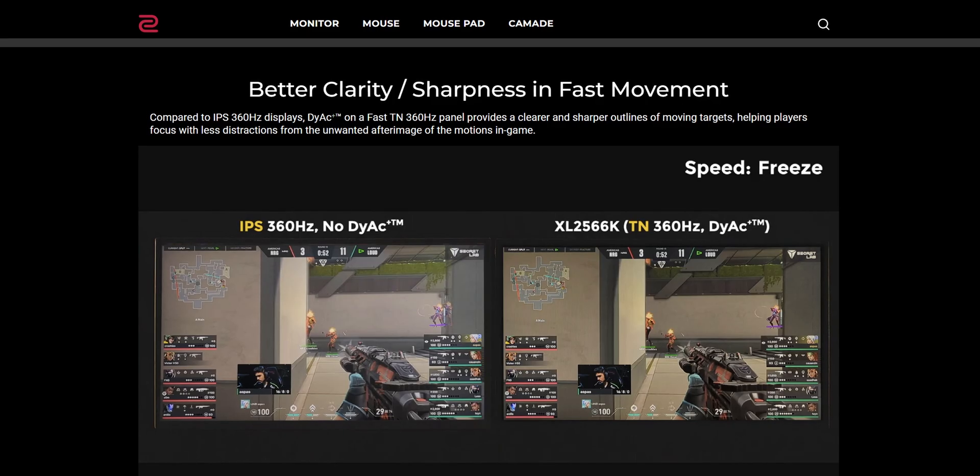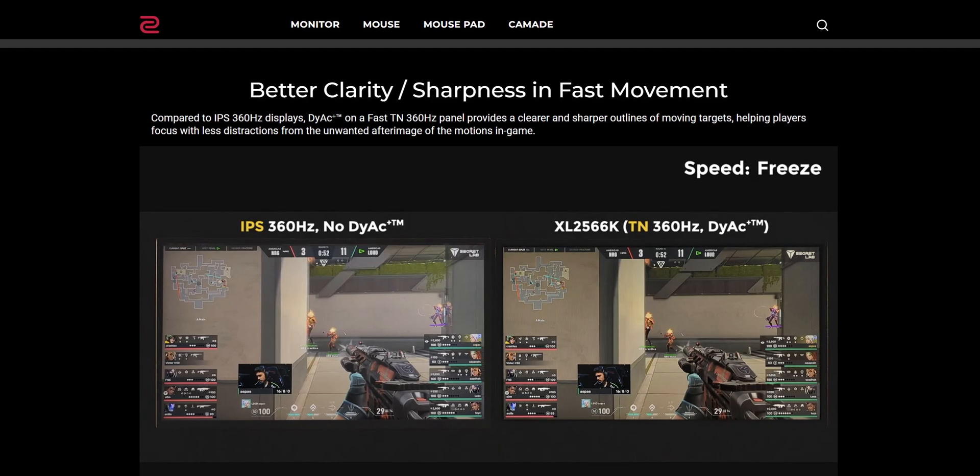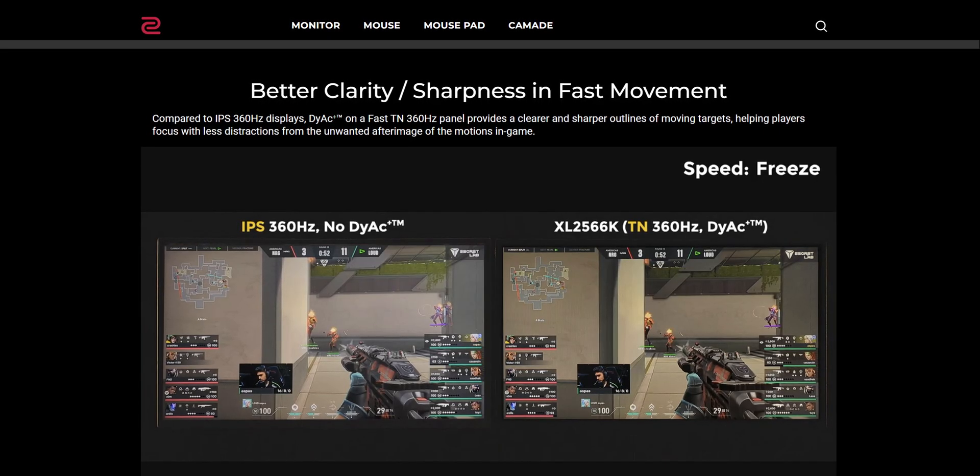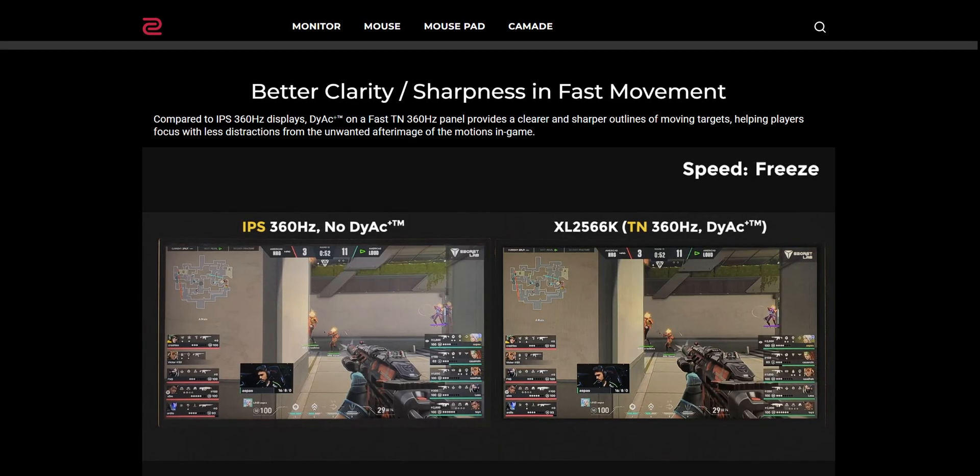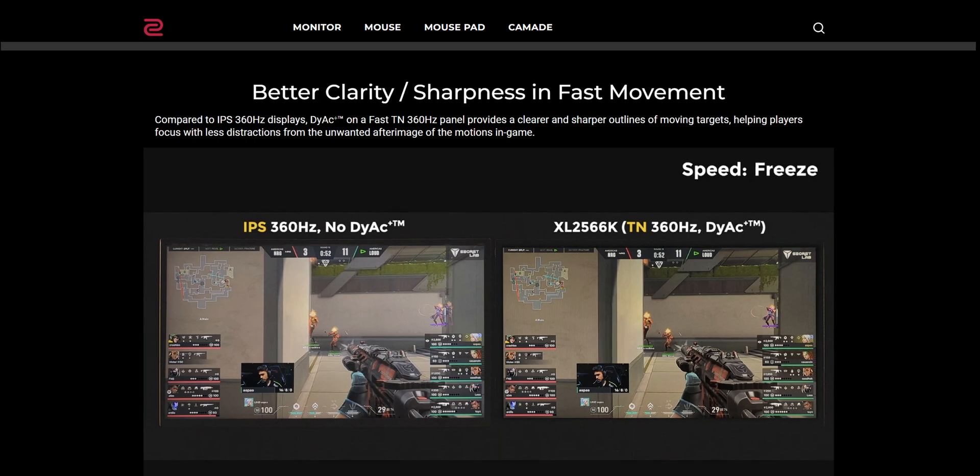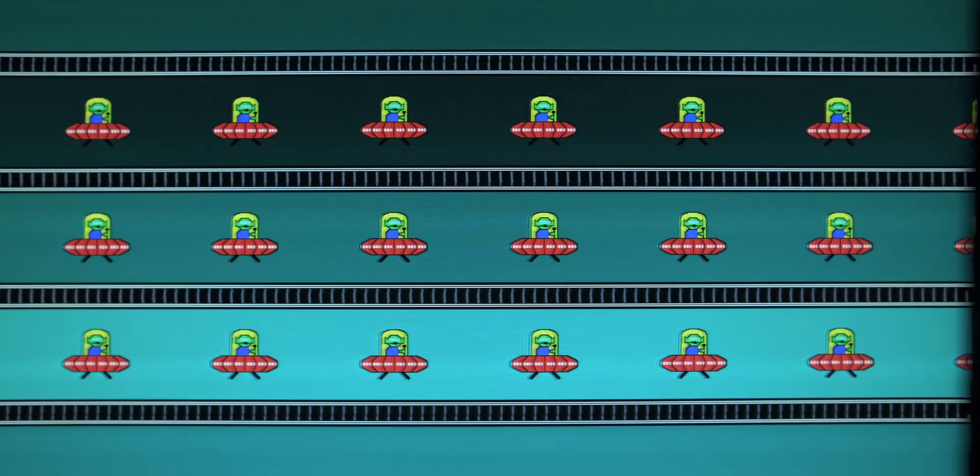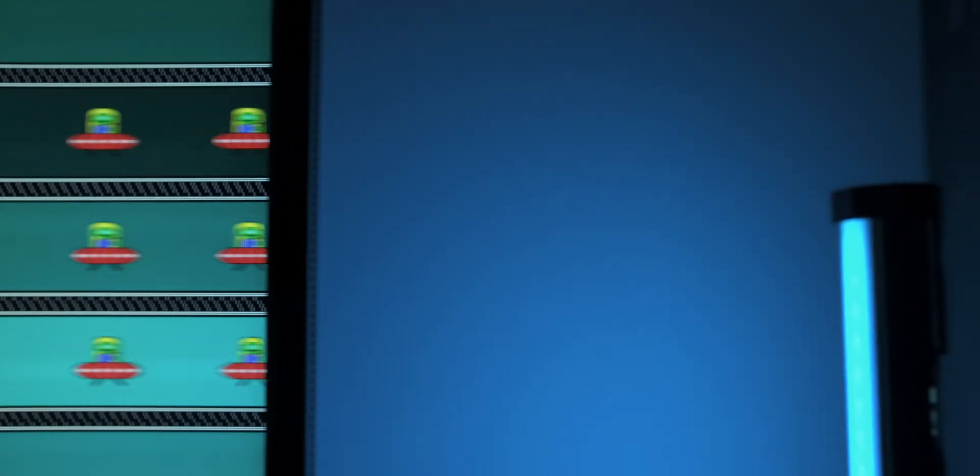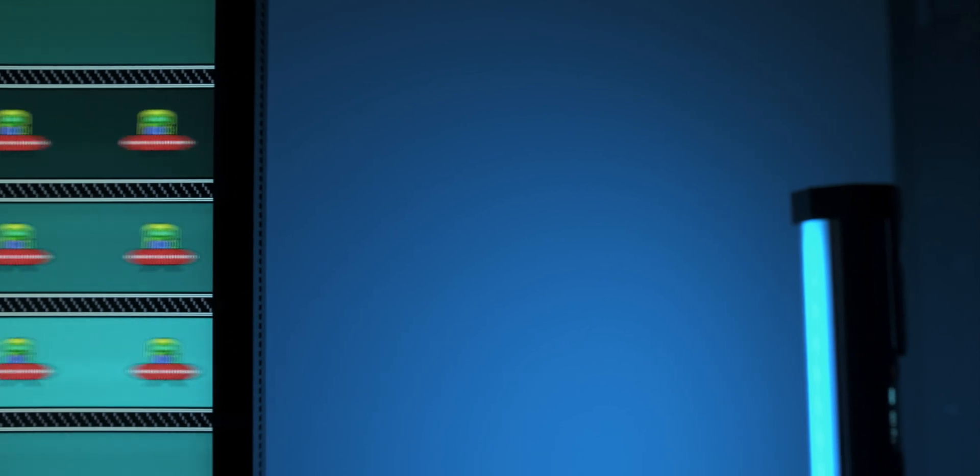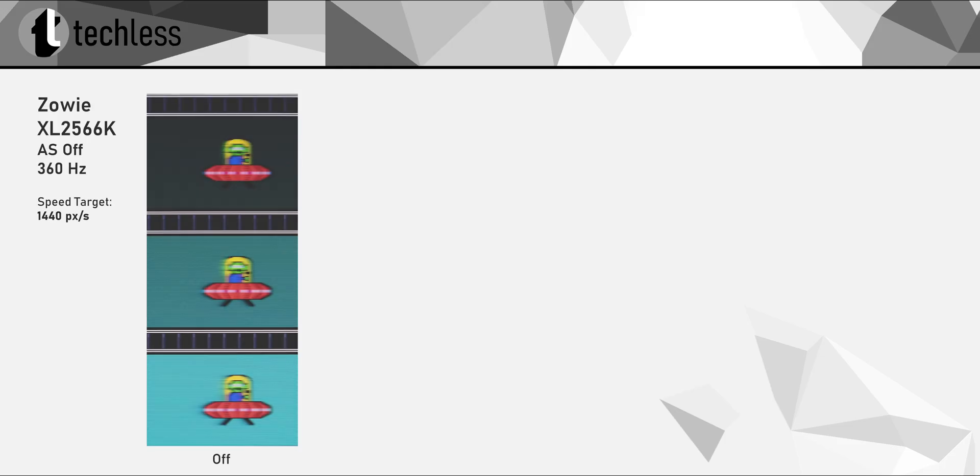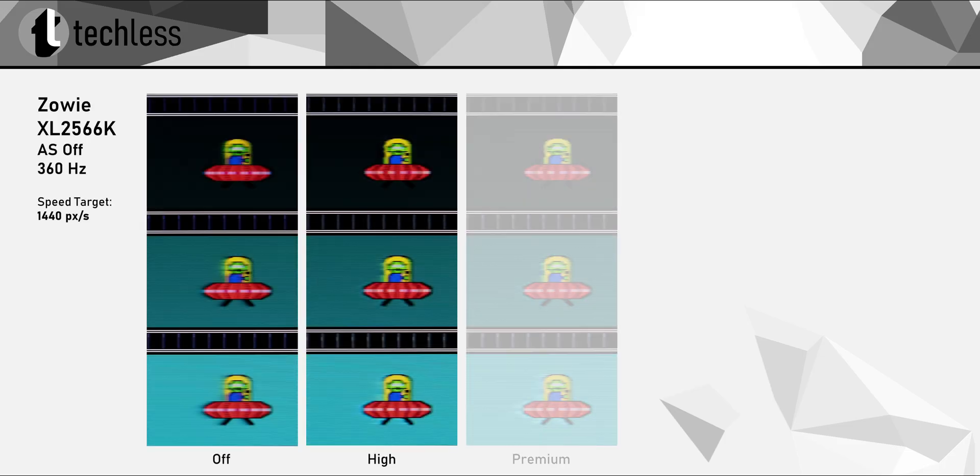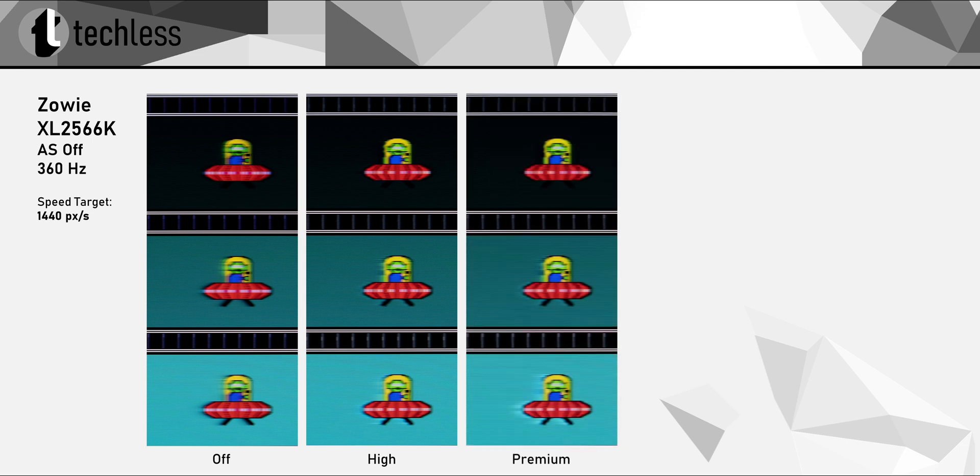So why did Zowie still choose to go with a TN panel? They argue that their fast TN panel delivers a much better and sharper motion clarity than IPS can. We're going to look at the response time numbers in a bit, but the results from Blur Buster's UFO test already look pretty good, I have to say. Zowie don't have the best track record when it comes to overdrive tuning, but this time they really did a good job.